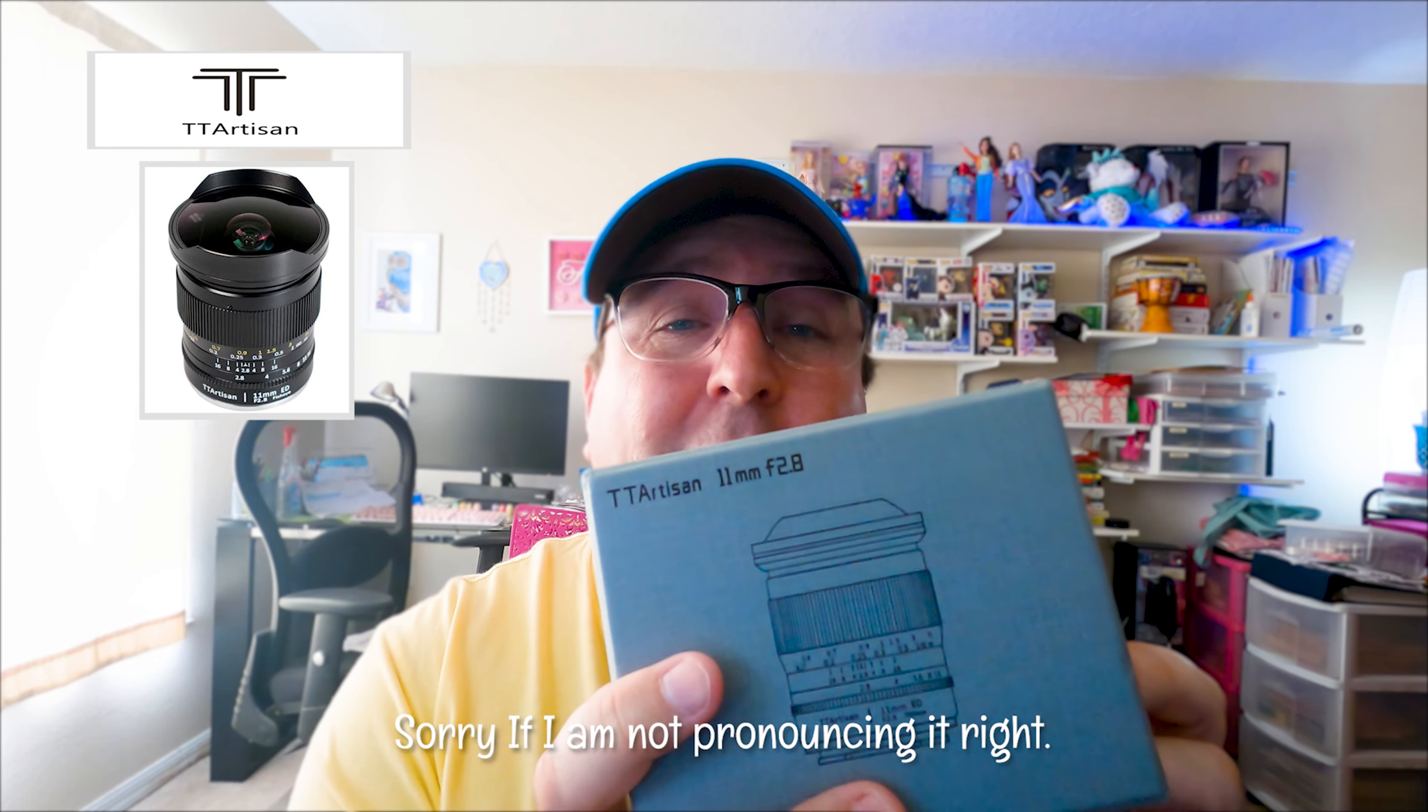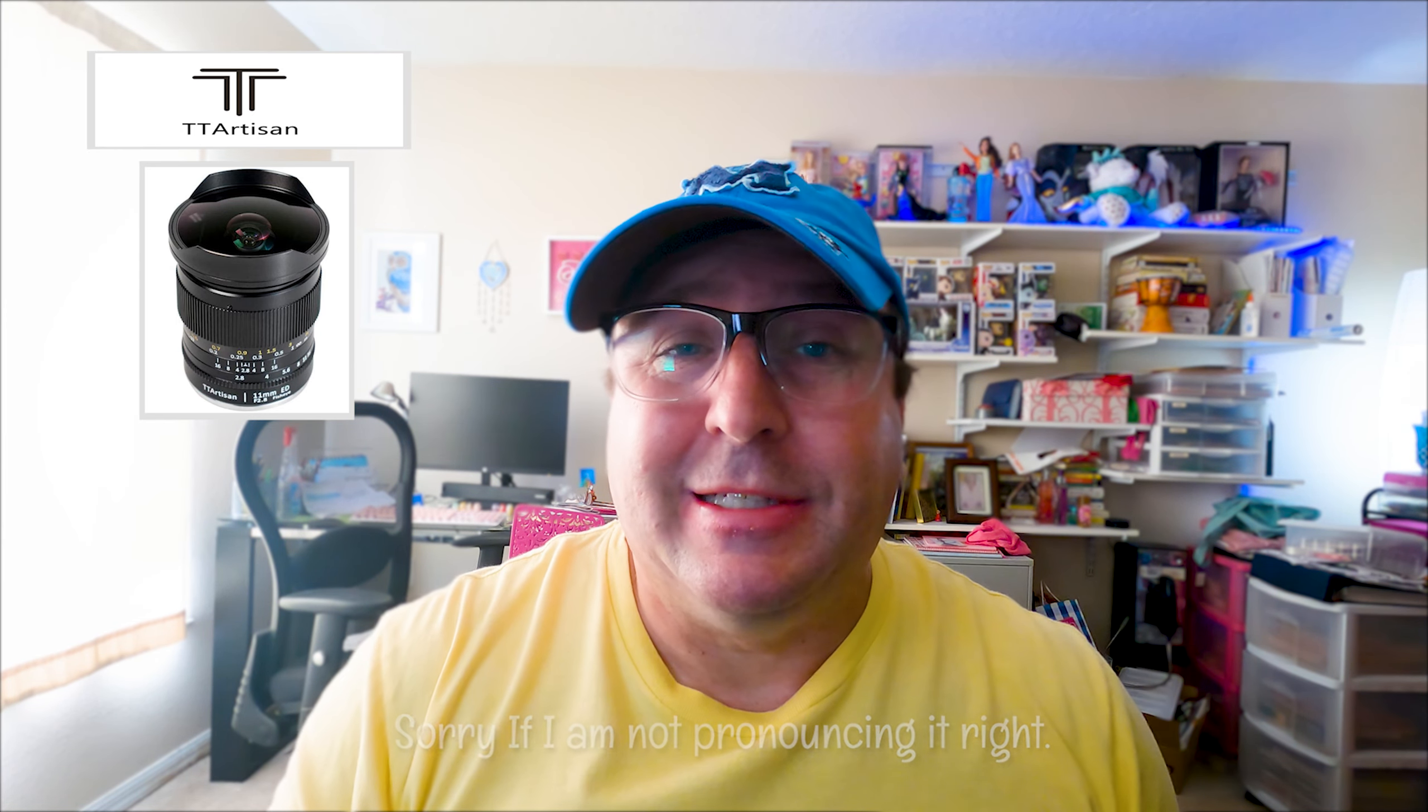This is good for cameras that have the RF mount, like the Canon RP, Canon R5, R6, and the Canon R. So we're going to go ahead and open this up and give it a whirl around the parks and see how it looks. Let's go.